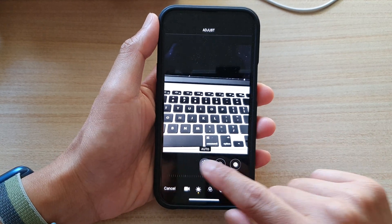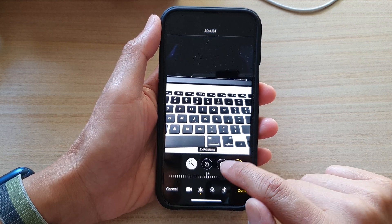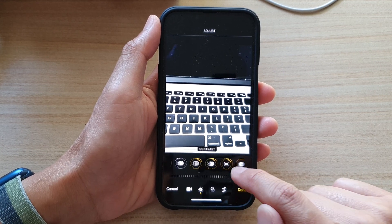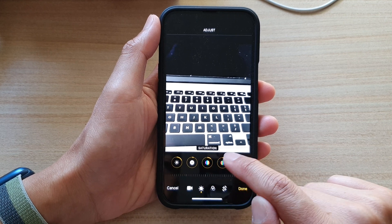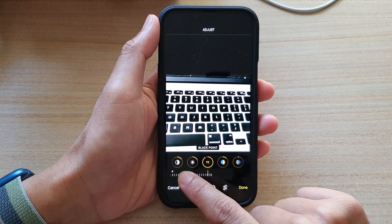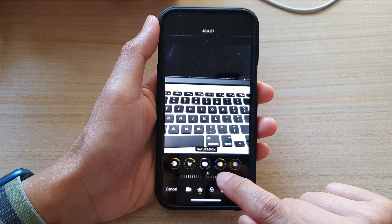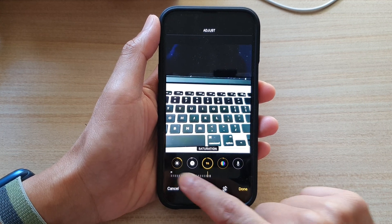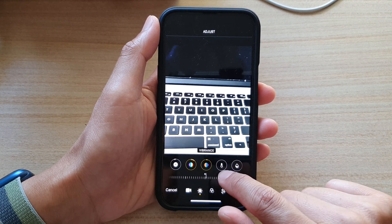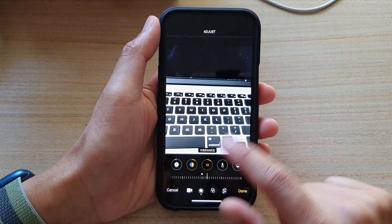Once you are in here, at the bottom there is a menu where you can change the color. You can use the auto function, or you can manually change the exposure, highlights, shadows, and contrast. Select the feature you would like to change, and at the bottom there is a bar you can drag to the left or to the right to increase or decrease the lighting. For saturation, you can drag it all the way to the left or to the right.